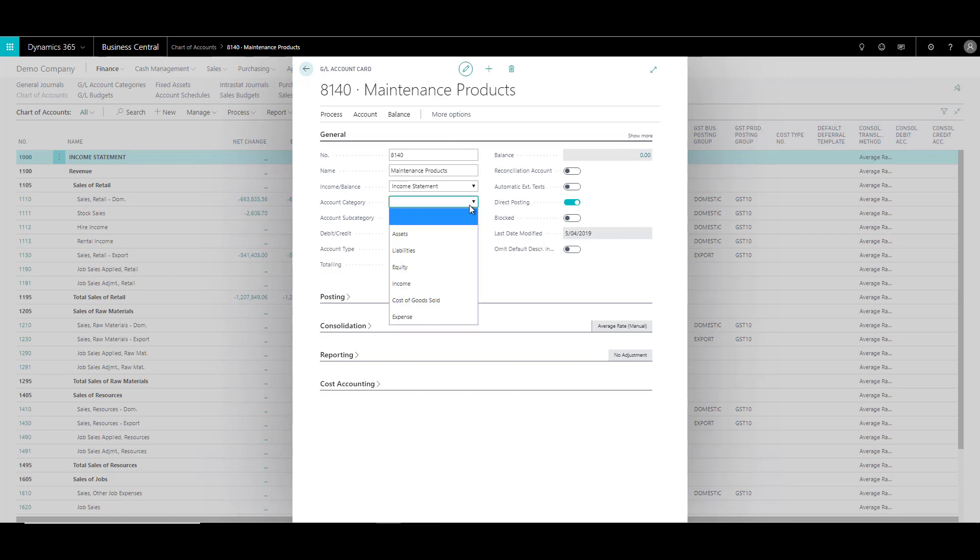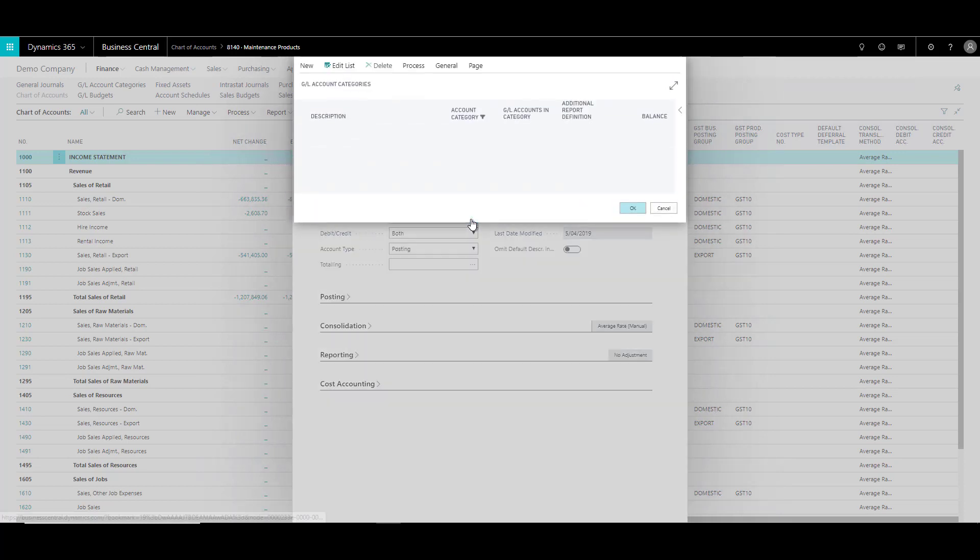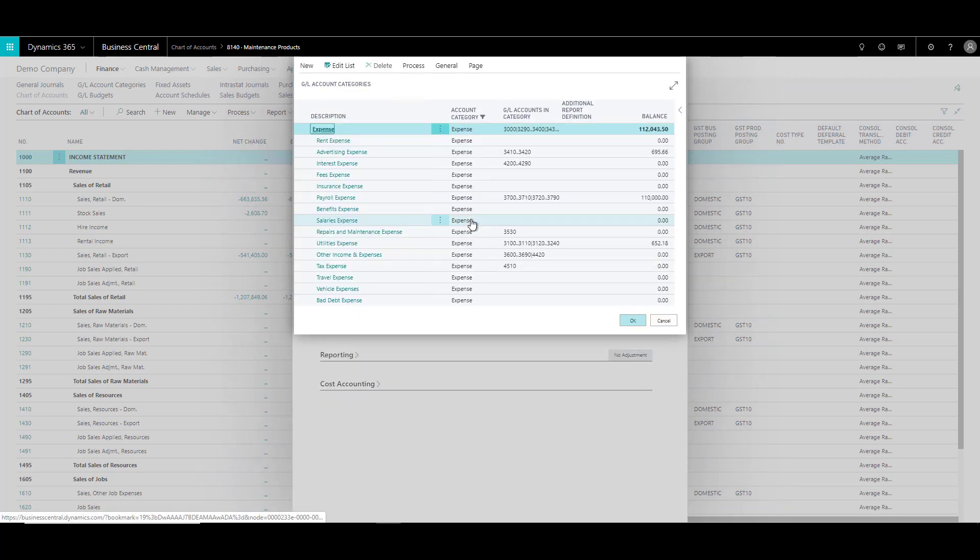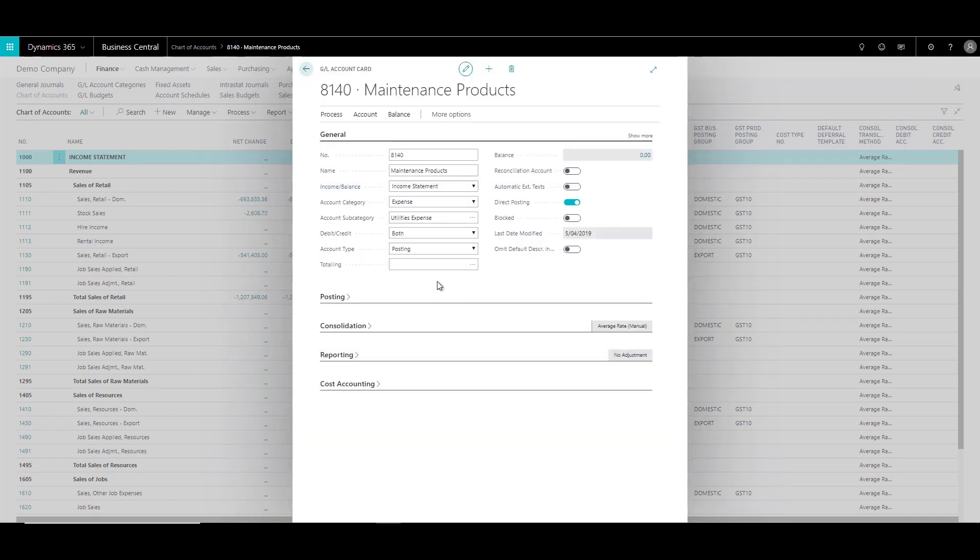So over here, this is an expense account. And based on the account category, you can actually define account subcategories over here. So let's just choose that this is a utilities expense. Click OK.